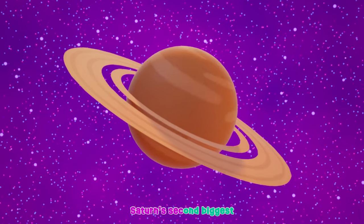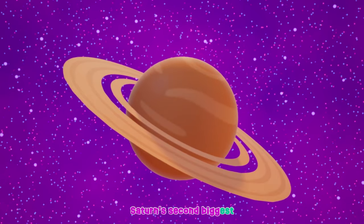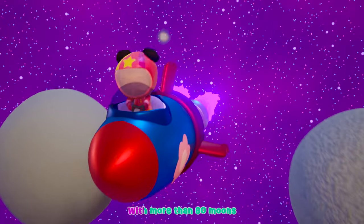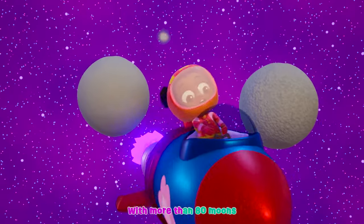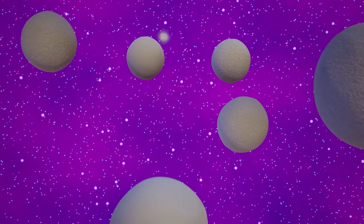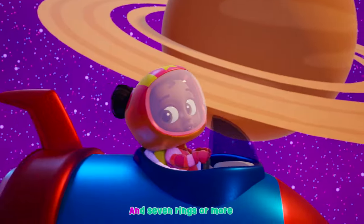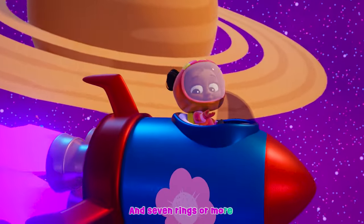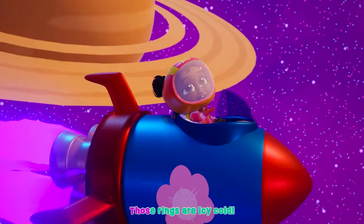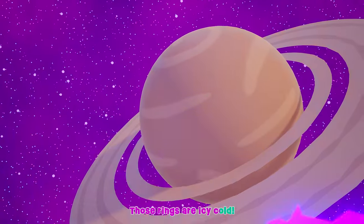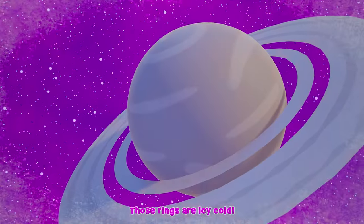Saturn's second biggest, with more than 80 moons. And seven rings or more, those rings are icy cold.